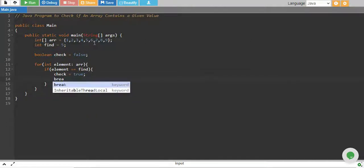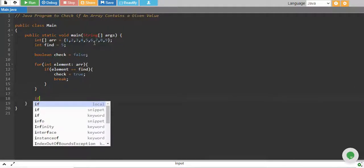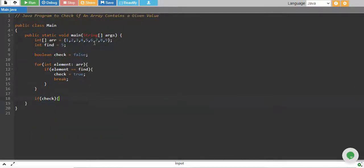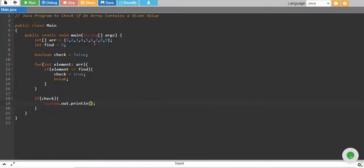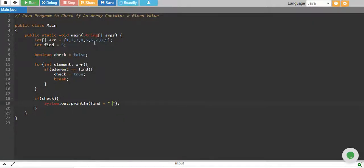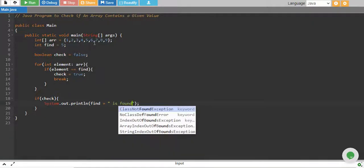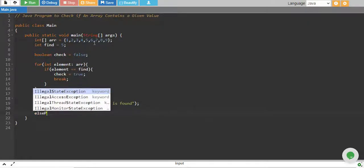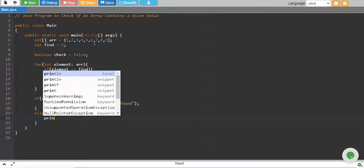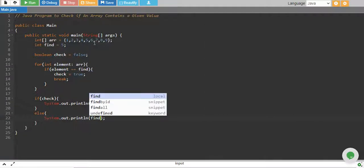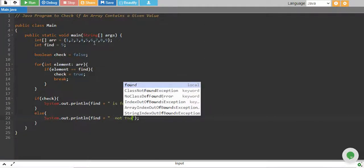And we check if our check is true, then we say find is found. Otherwise I say that my value, which is find, is not found.